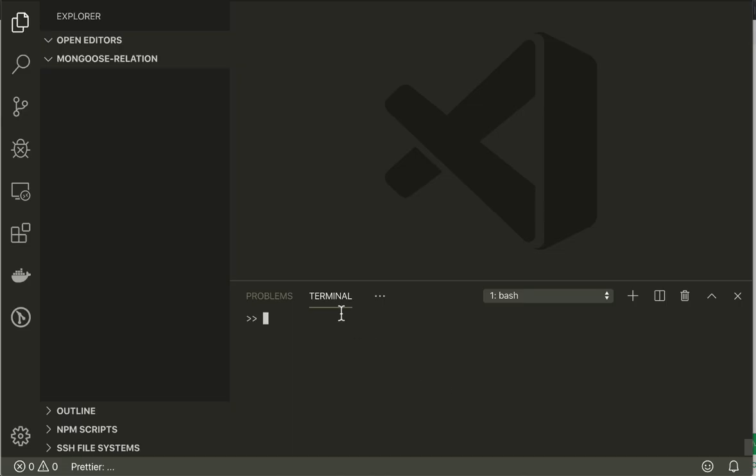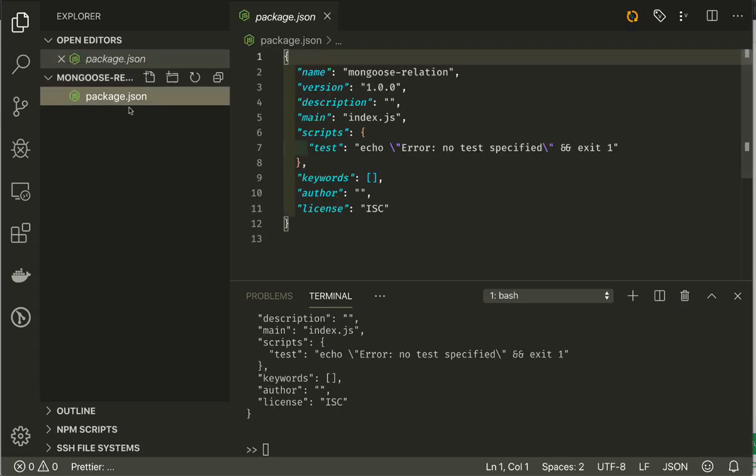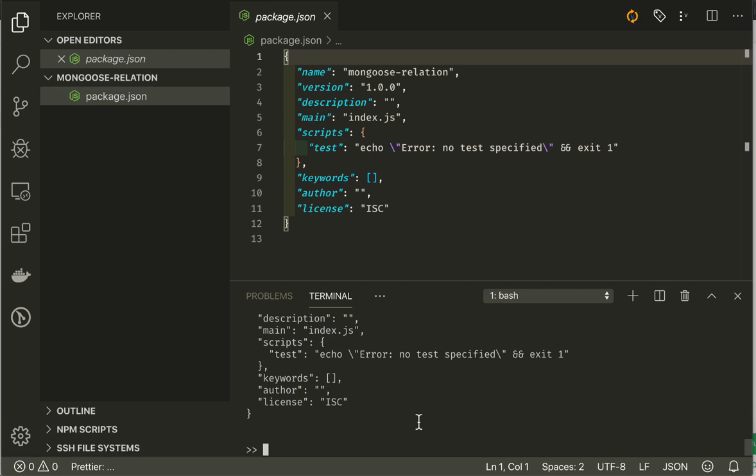I'm going to make directory Mongoose relation and go into that and start up Visual Studio Code. We start with empty folder with nothing in it, so we will use npm init to create our package.json file.